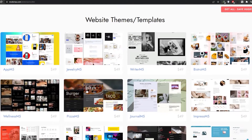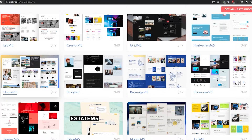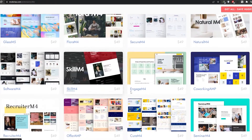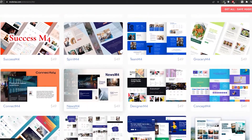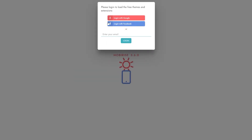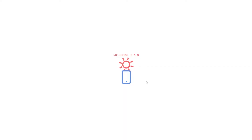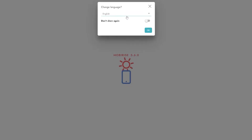Let me show you the benefits you get with the premium option. These are all the premium websites and templates. As you can see, each theme and template is worth $50, but there are also free themes as well, which I'll show you once the program is installed. Now it's installed, so let me go ahead and log in with my Google account. You've signed in successfully — click okay and wait for the program to load up.